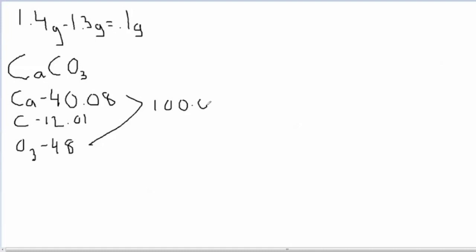To transfer grams to molecules, you first have to transfer grams to moles, then moles to molecules. To do that, you have to divide 0.1 grams by 100.09 grams.